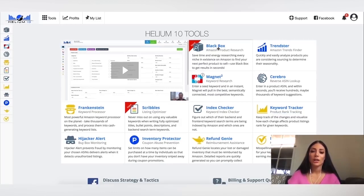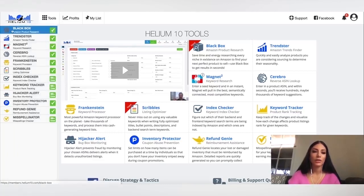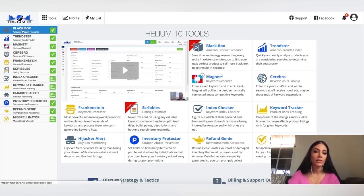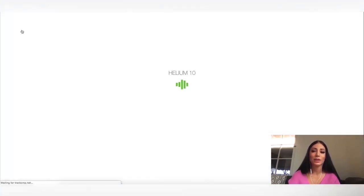And also Magnet is really great for keywords. So I'm going to click on black box for right now. I just go right here and yeah, there's just so many tools. It's amazing.